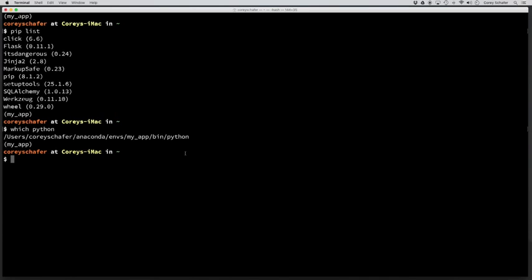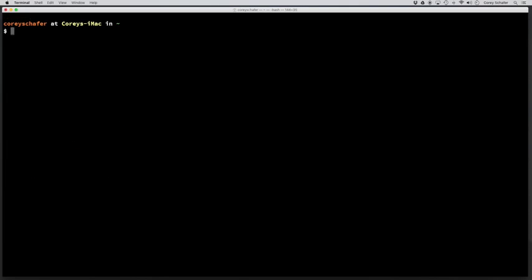Okay, and once you're done with your environment and want to deactivate it, on Windows, you can just say deactivate. But on Mac or Linux, that's actually going to be source deactivate.